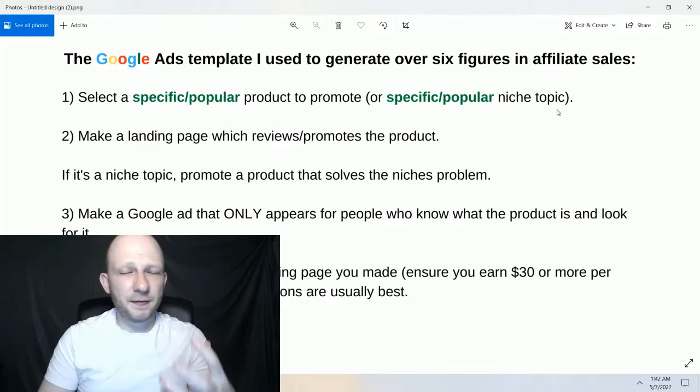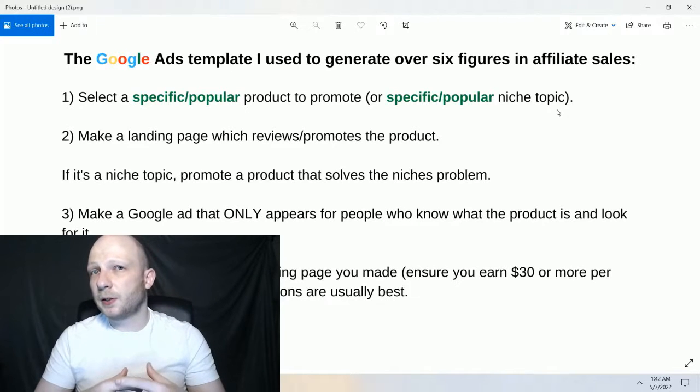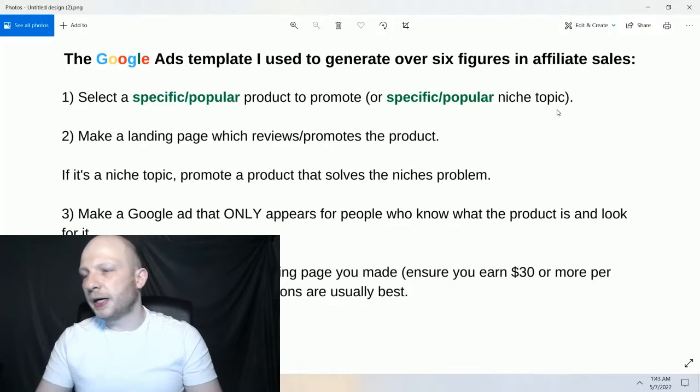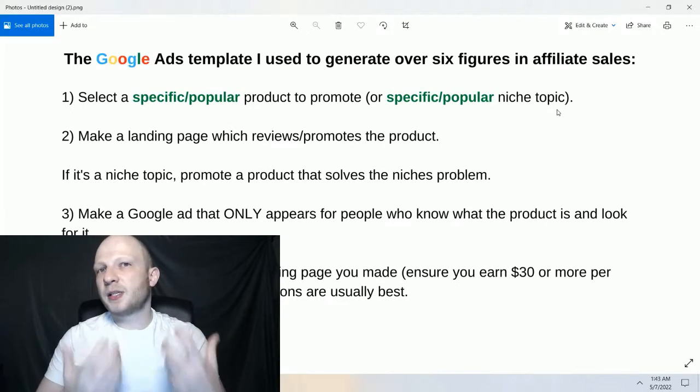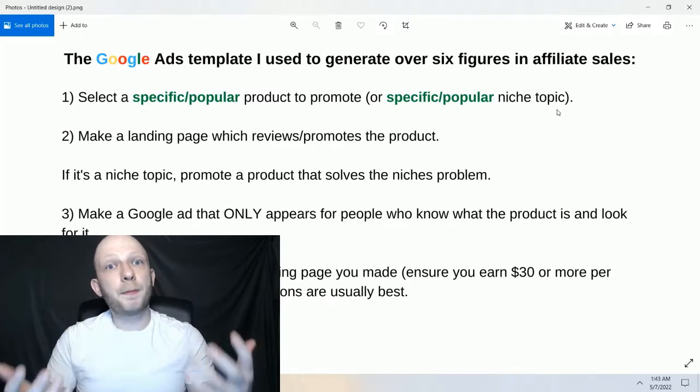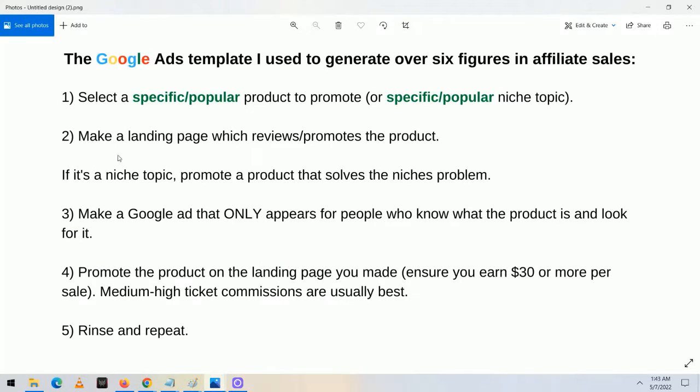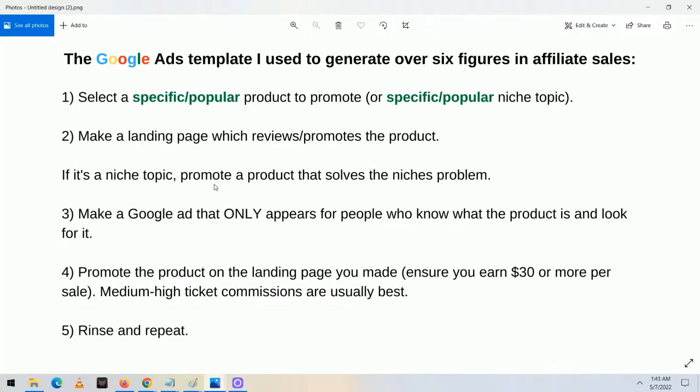For example, in terms of a popular product, some kind of specific fat loss program. Or in terms of a specific popular niche, how to lose belly fat or how to get your ex-girlfriend back — something that's really specific and popular. Next, number two, I'm going to make a landing page which reviews and promotes the product. Let's say it's some kind of super-duper fat loss product — I'm going to make a one-page site that reviews that specific product. If it's a specific niche topic, I'll promote the product that solves the niche's problems.